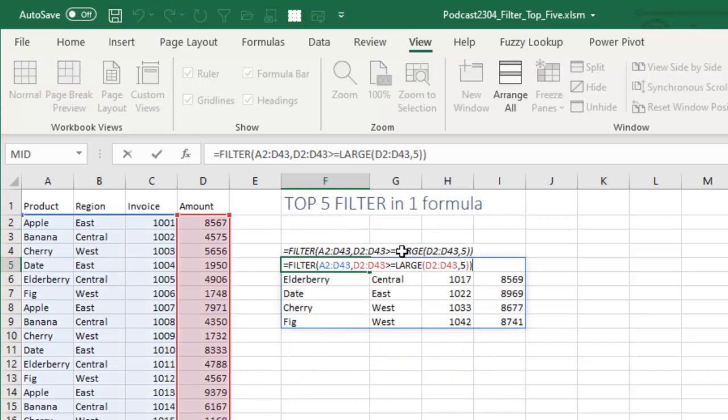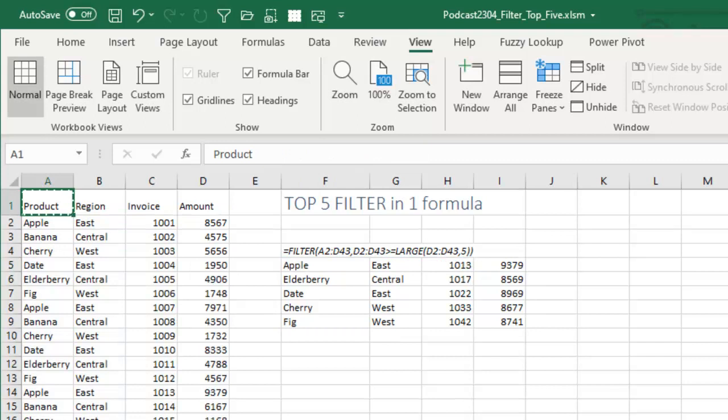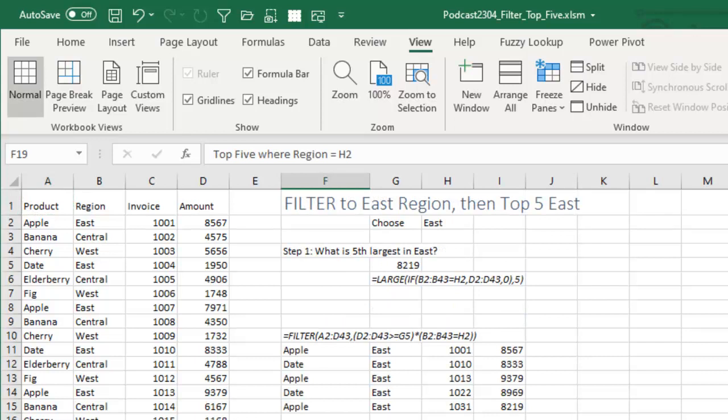you can just wrap the or put the large function right inside. And so many times I get a question from someone and I send the answer out and they're like, oh, no, that's not exactly what I want to do. It's more complicated than that. I want to filter to the east region first and then find the top 5 just from the east.